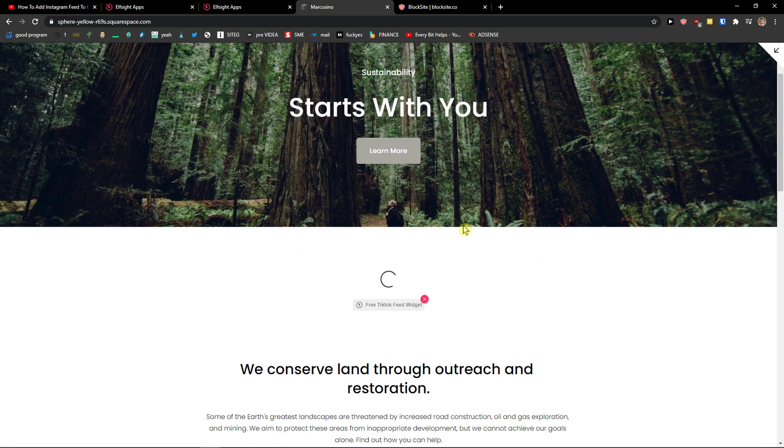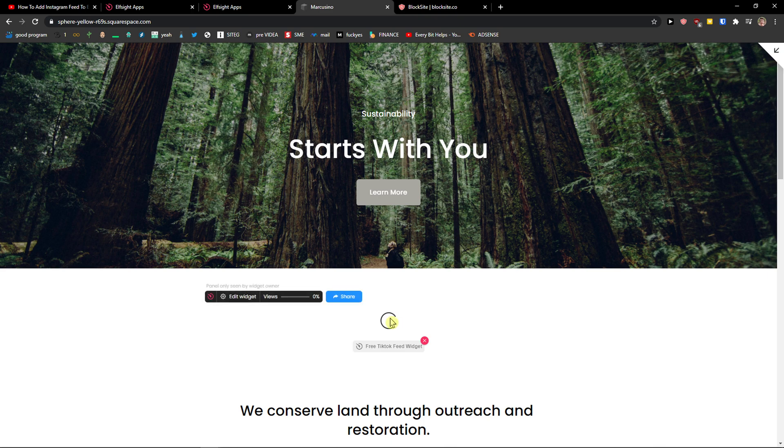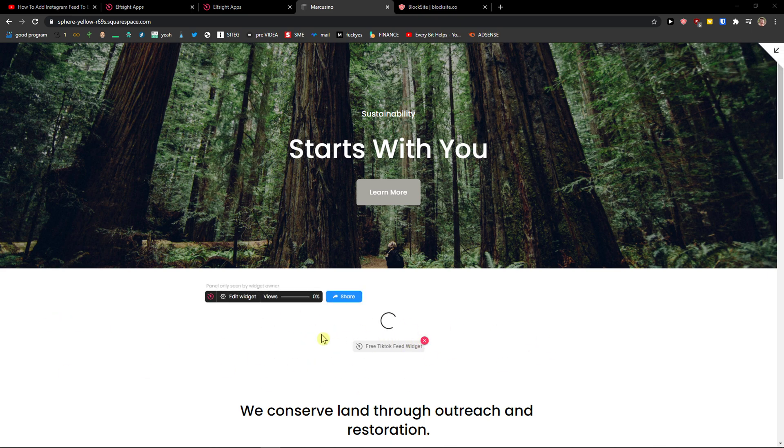And now it's going to take a little bit time to load, but this is how you can simply do it. When you're going to add your own profile, you will see it right here. So thank you very much, guys. If you have any questions, ask me down in the comments. And yeah, goodbye.